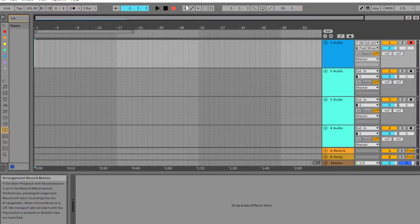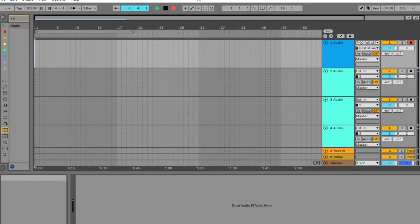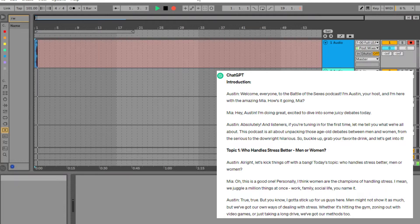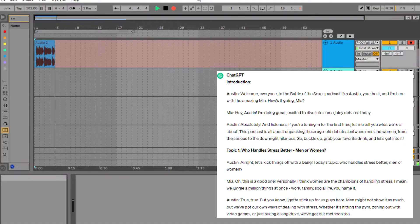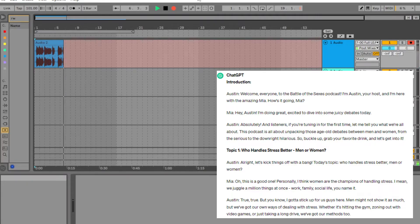Okay, let's see if I can do this in one take. Welcome everyone to the Battle of the Sexes podcast. I'm Austin, your host, and I'm here with the amazing Mia. How's it going, Mia? Hey Austin, I'm doing great. Excited to dive into some juicy debates today.